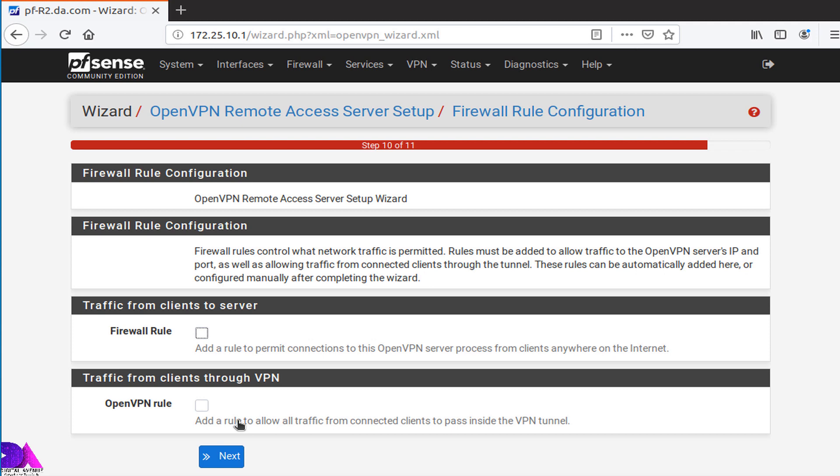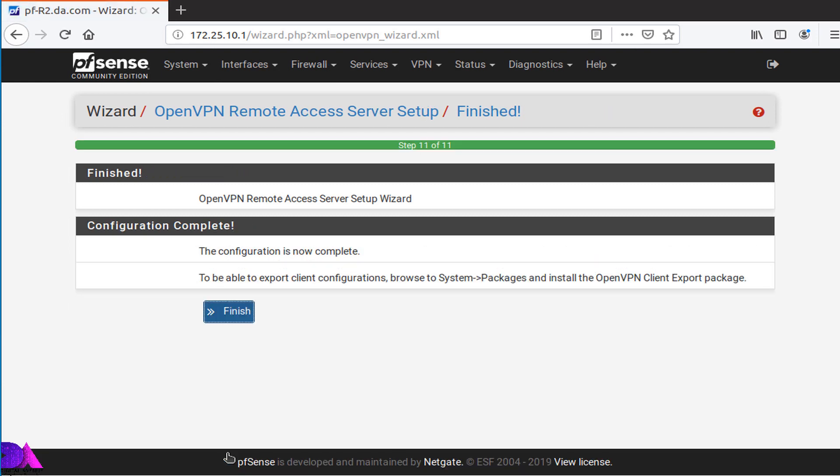As the final step, you need to configure firewall to allow connection through the tunnel network, which enables traffic from clients to server. So you need to enable both of these settings as well and click next. Okay, OpenVPN server configuration has been completed so far, but we need to create two firewall NAT forwarding rules.